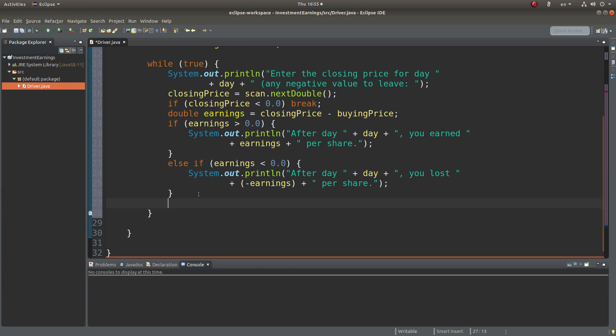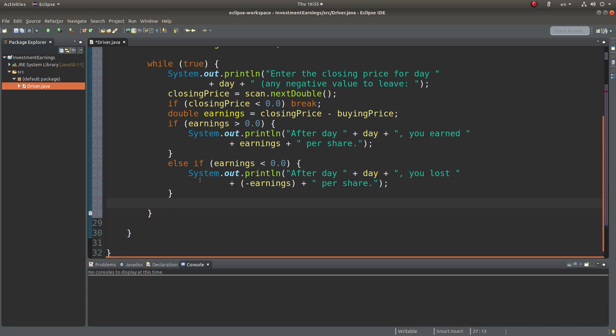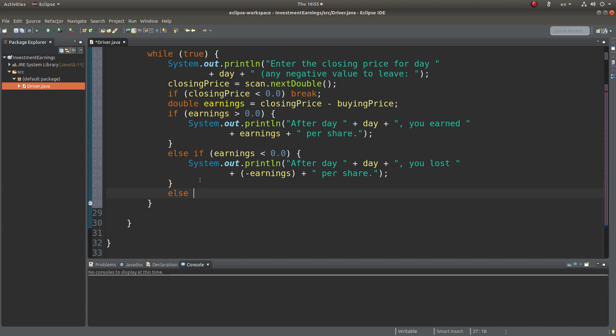What about the case if the earnings is equal to 0? I have to handle it as well.